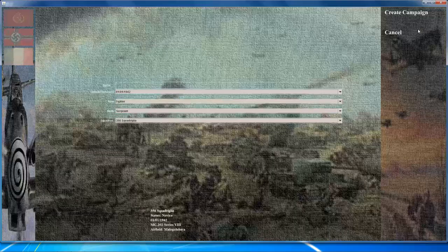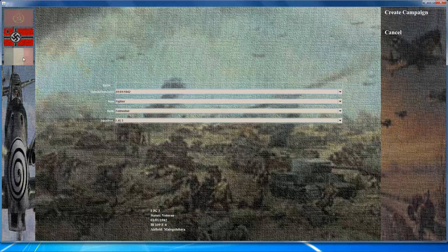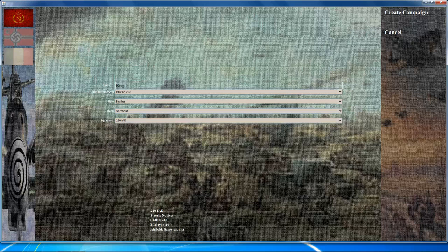With the initial setup done, create a new campaign by clicking the new campaign button, then select your country by clicking on either flag. You can then set the campaign details by inputting a pilot name, the date the campaign begins, your role — whether it's fighter, bomb, attack, or dive bomb — your rank, and the squadron you want to fly for.